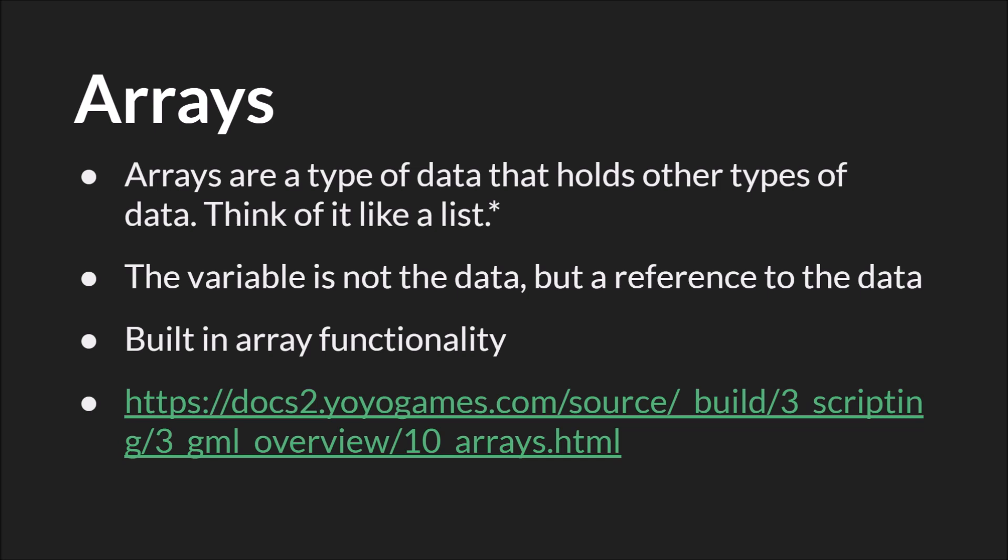What makes arrays different from the other types of data we've been talking about is that the array variable or the variable that holds the array is not actually the data, but a reference to that data itself. Arrays are very important. You use them all the time. They're one of the fundamental building blocks of code, and we're going to have a couple of tutorials at least on how to use them.